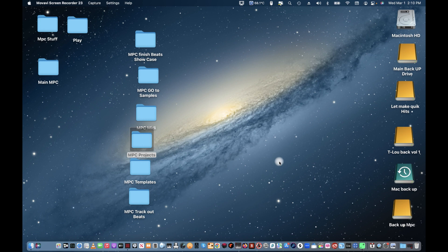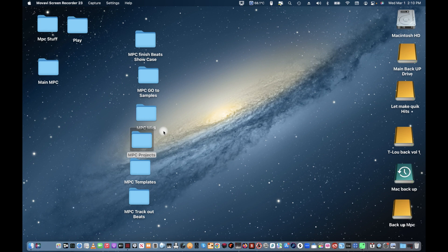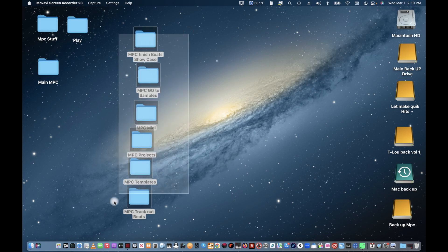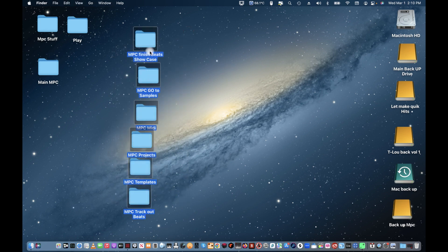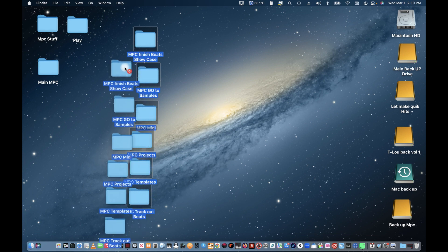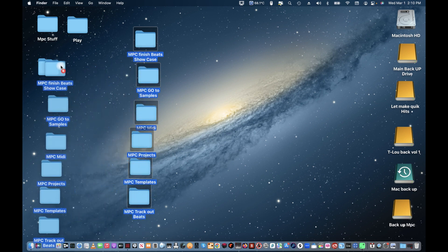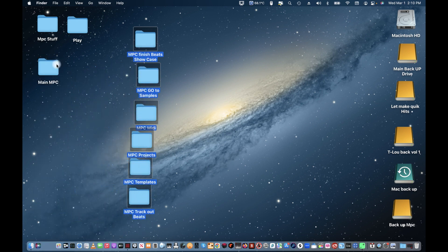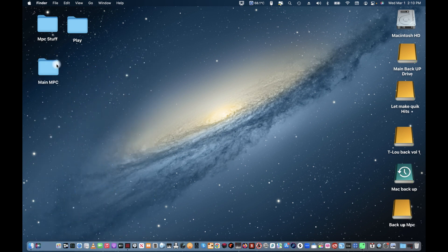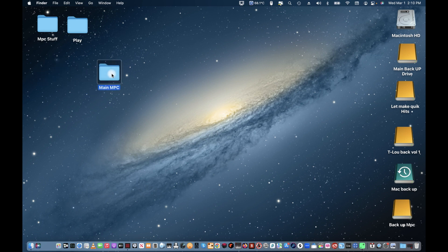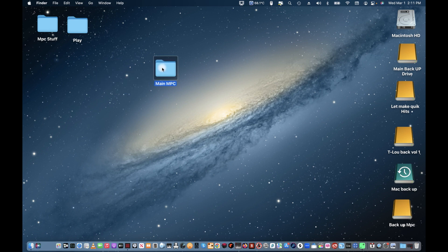All right folks, now that you guys got all the files named, I need you to take all these files, select them all, swing them over to the main MPC. This is gonna go in your external hard drive. You don't want nothing to be on your main drive, so take it from your main drive and swing it over to your external hard drive.